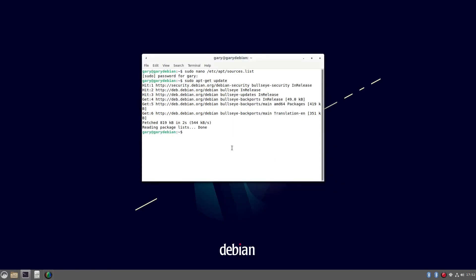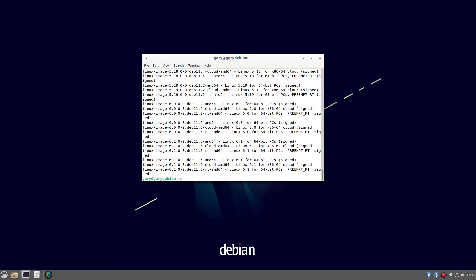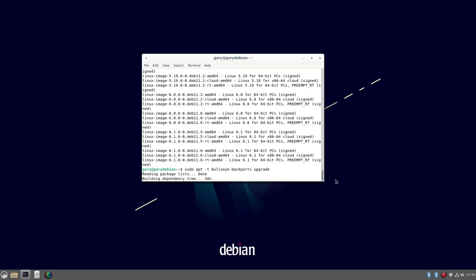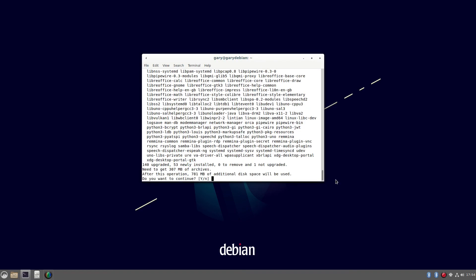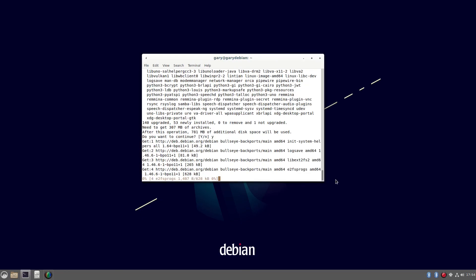So now what we need to do is let's see what kernels are available. So we can do sudo apt cache search and we'll do Linux hyphen image. And you can see we've got the latest one is 6.1. So we're at 5.10. So we're quite way behind. So we can install the latest one by doing sudo apt minus T bullseye backports upgrade. And what this does is the minus T is the target. So the target is bullseye backports. That's the repository. And we're upgrading from there. So if we didn't do bullseye backports, it would do the main and it would take the latest one from main. So that's why we're targeting bullseye backports. And it's asking, do I want to continue? The answer is yes.